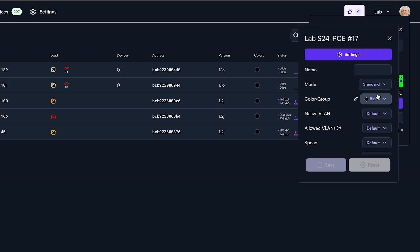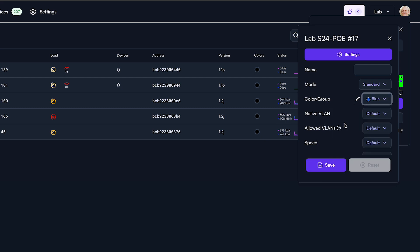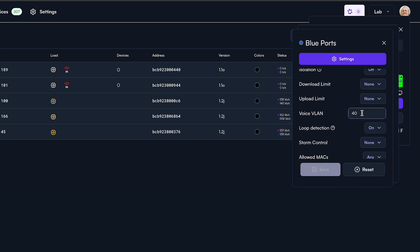In the colors group drop-down, pick a color that you want to associate with this policy, then click the pencil icon. Enter the voice VLAN ID and hit Save.